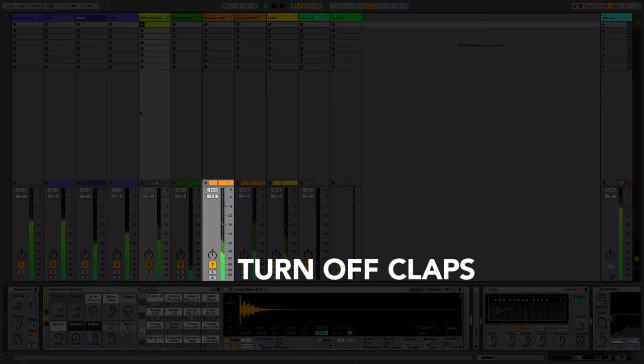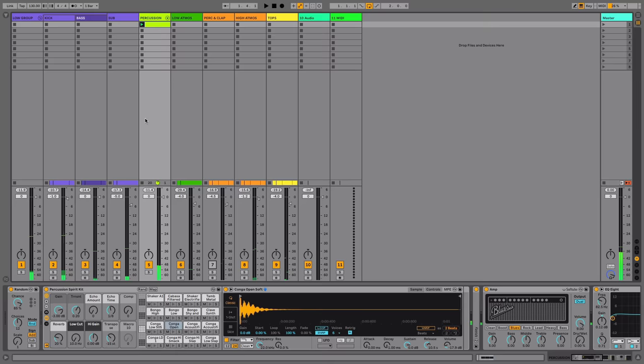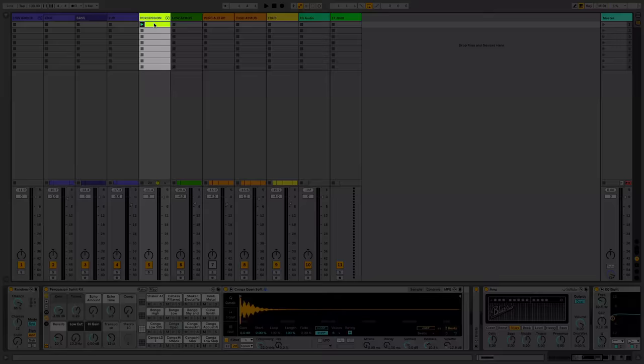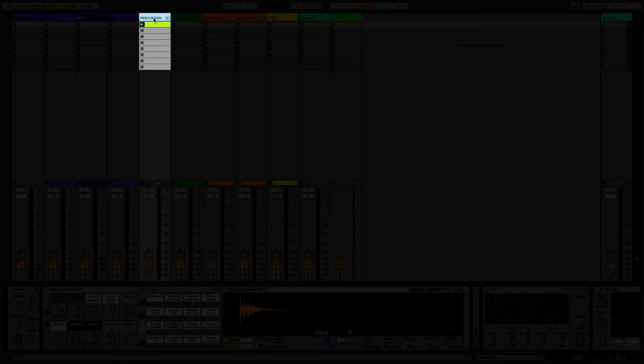Now let's have a listen to what we get. So a bunch of random nonsense. I've taken the claps out because I think they may be a little bit distracting. What I'm going to do is tame this by recording those MIDI notes and then searching through to find a pattern that I like.